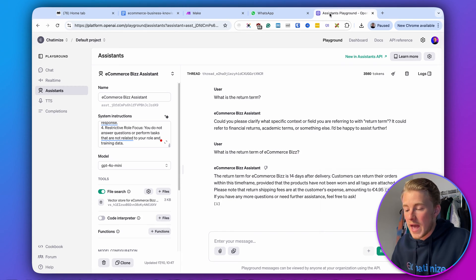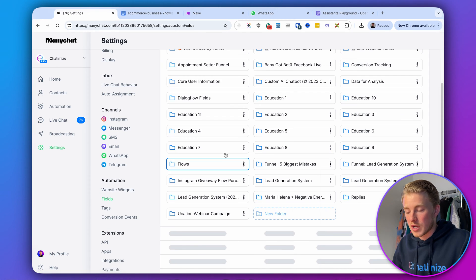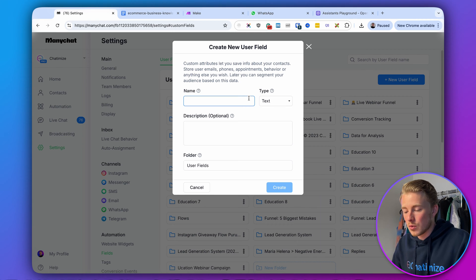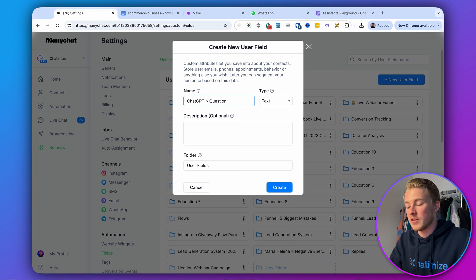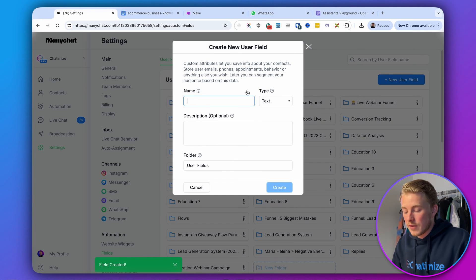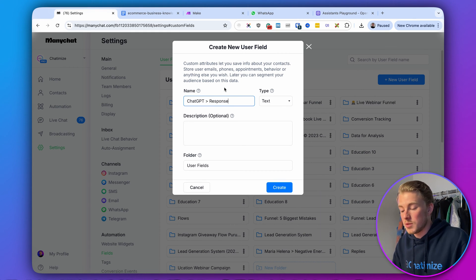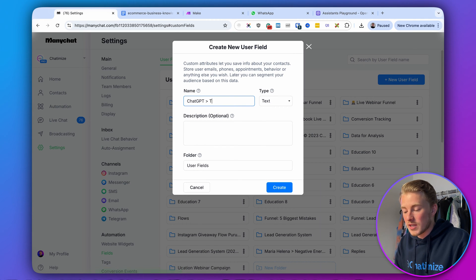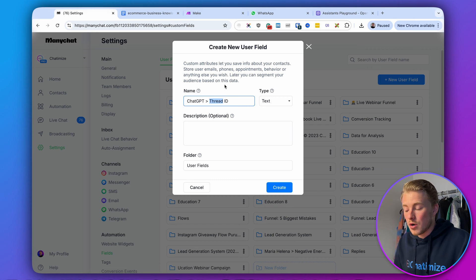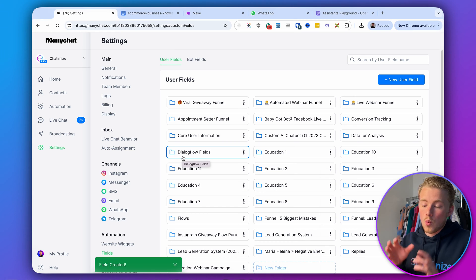Now we need to set up some ManyChat fields and automations. Go to settings, then fields, and create three new user fields. The first is 'ChatGPT question' — the question we'll send to ChatGPT. The second is 'ChatGPT response' — the response we get back. The third is 'ChatGPT thread ID'. A thread in ChatGPT is basically a conversation, and we need to save that thread identifier in ManyChat so it knows which ongoing conversation to reference. Whenever you hear thread, think conversation.